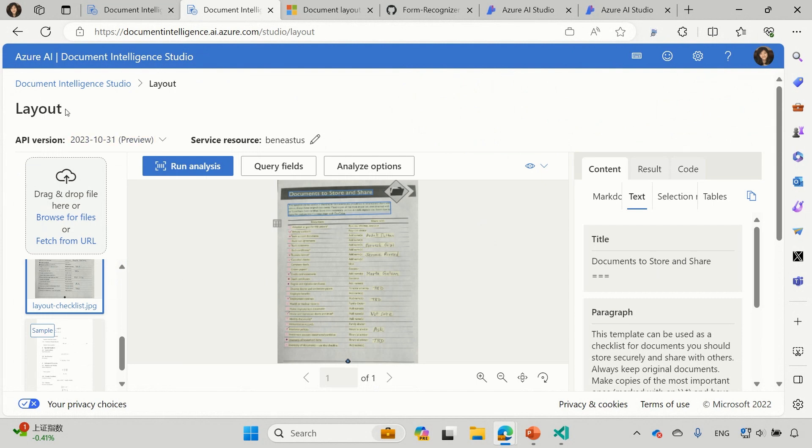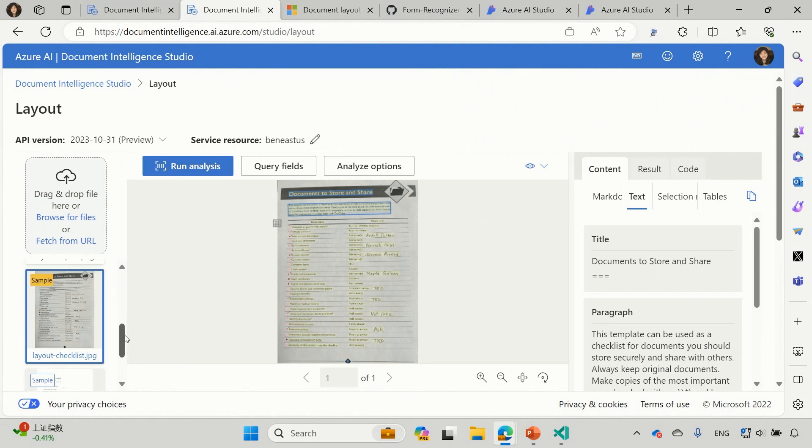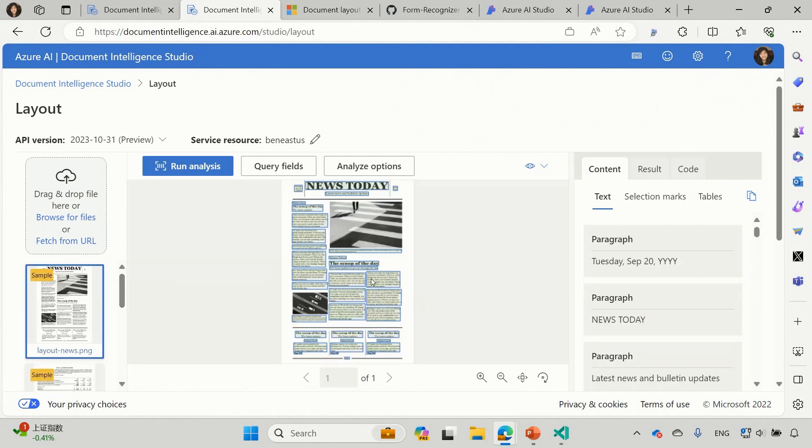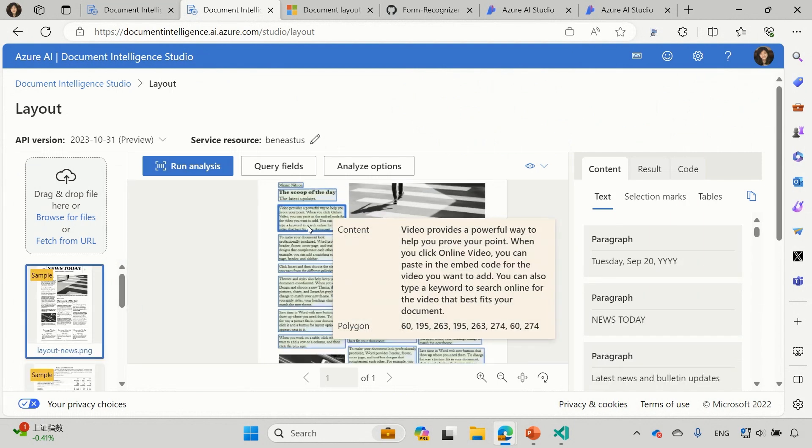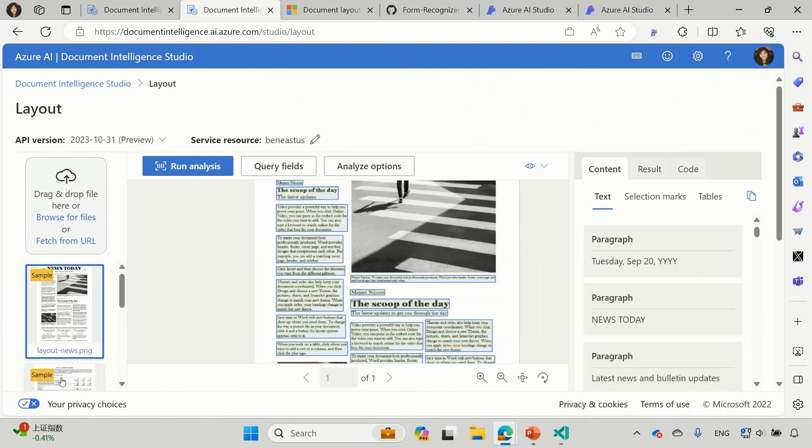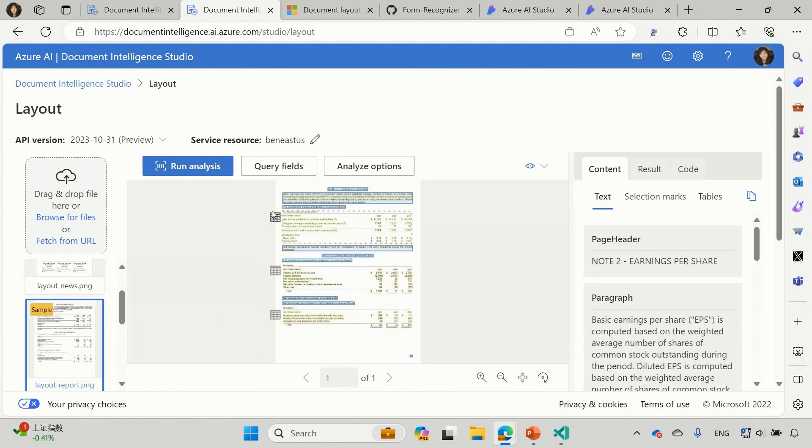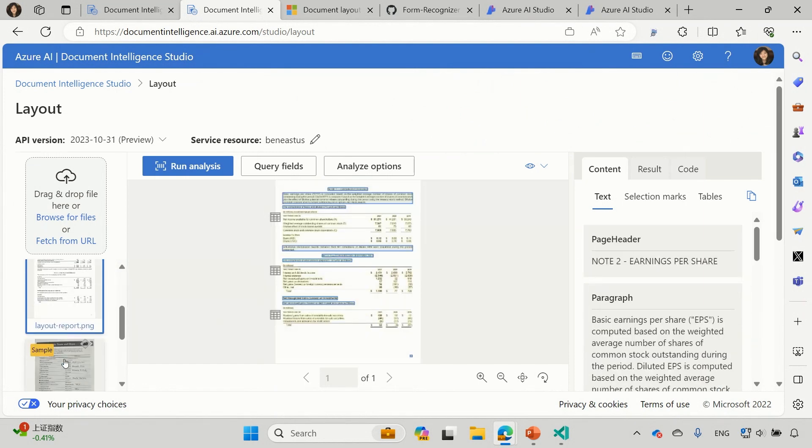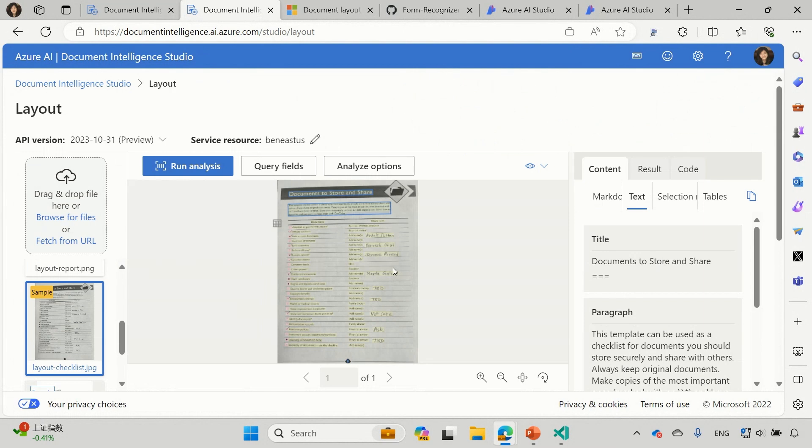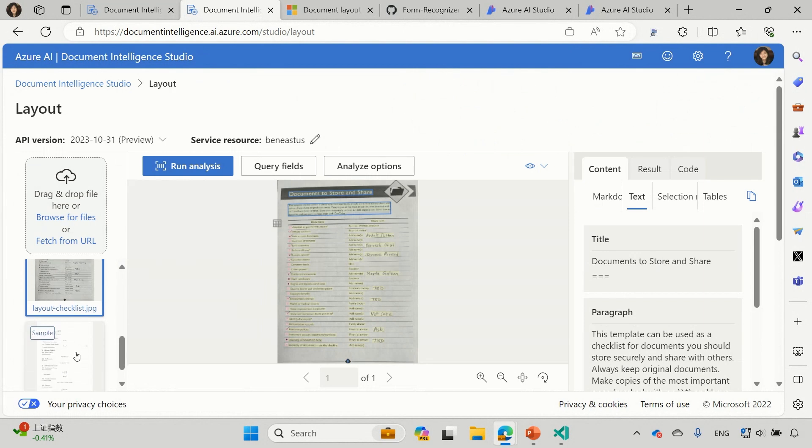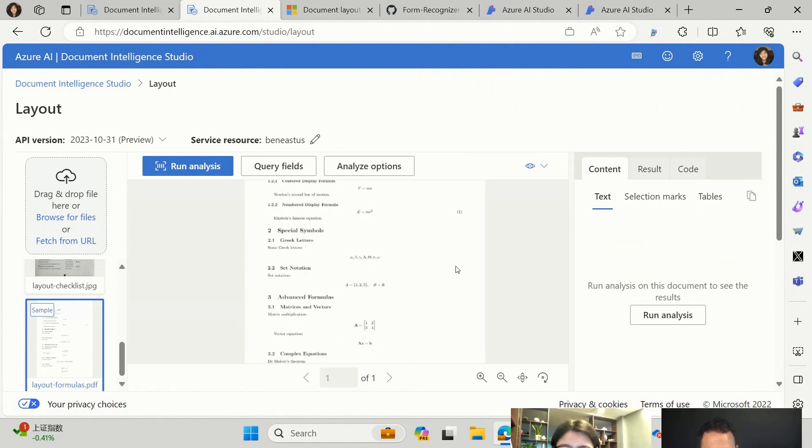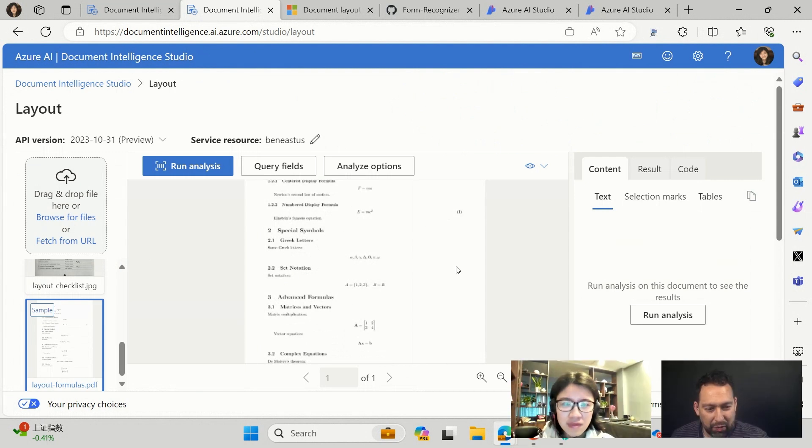If you go to the layout model, you click on the run analysis, and you should be able to extract the paragraphs, the sections, the table structure, as well as selection marks and even math formulas from any type of your documents. This is really cool.